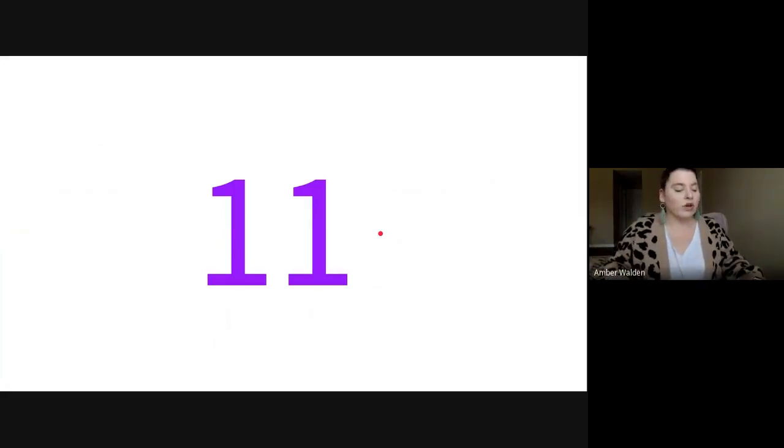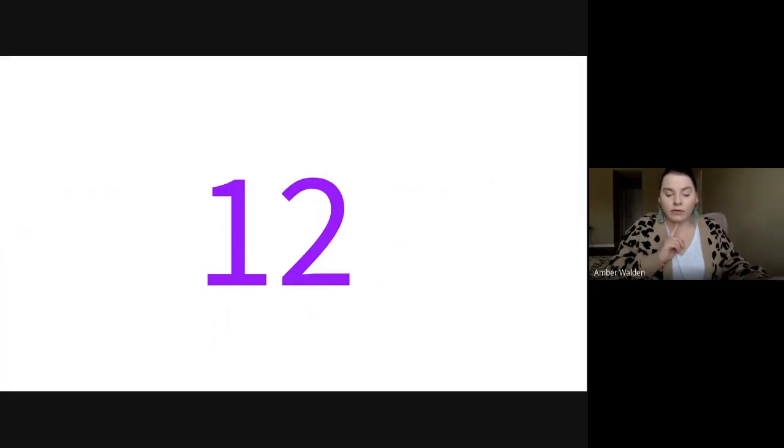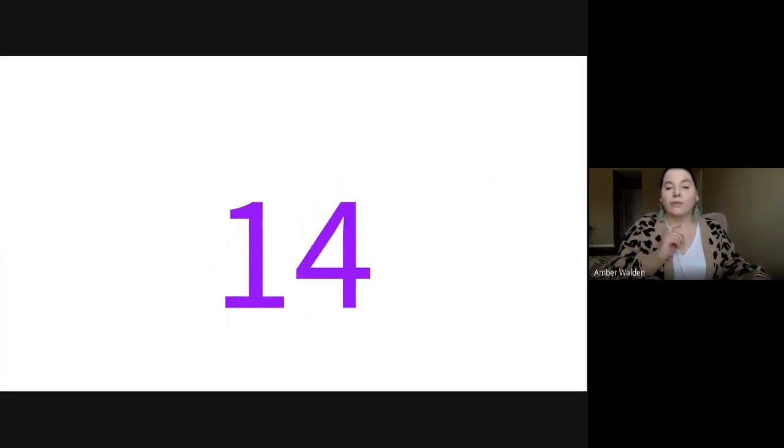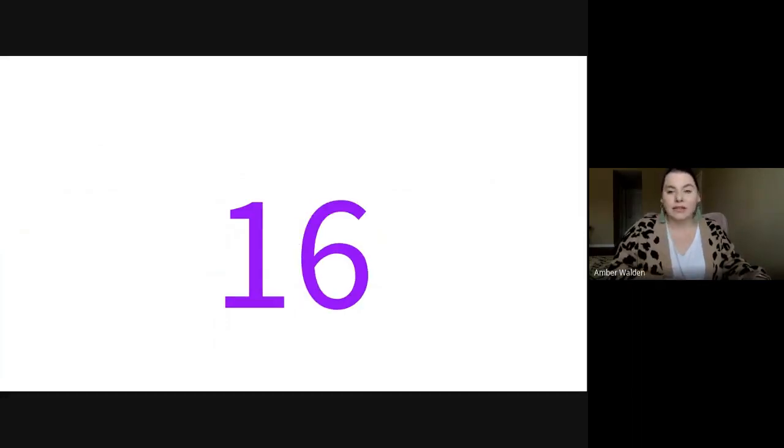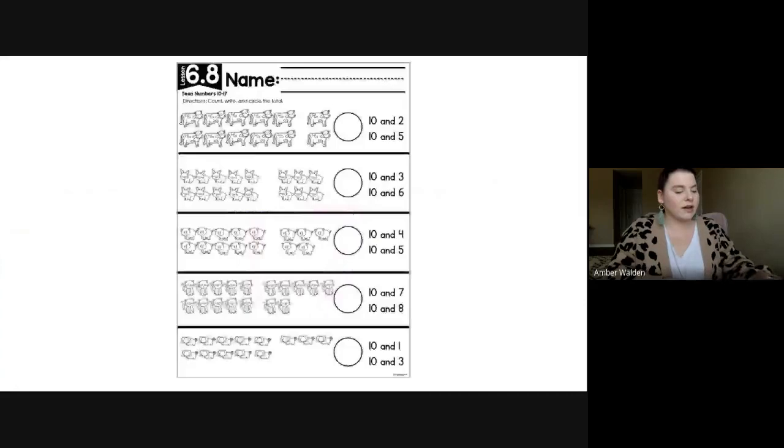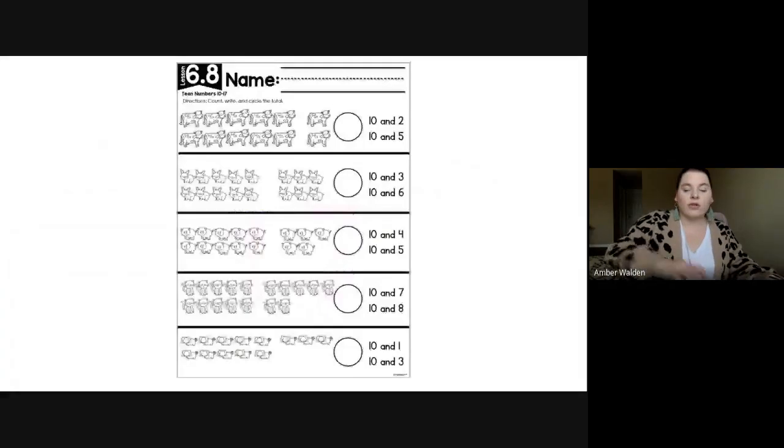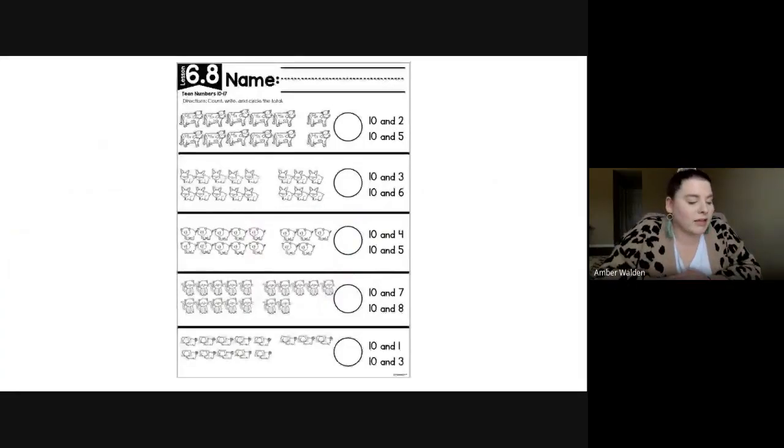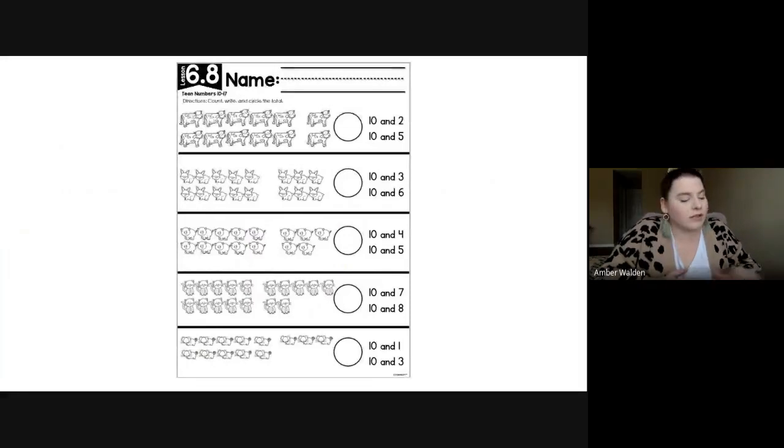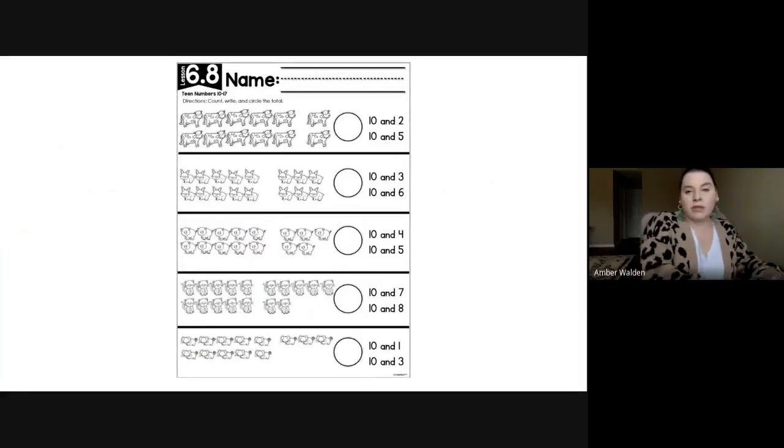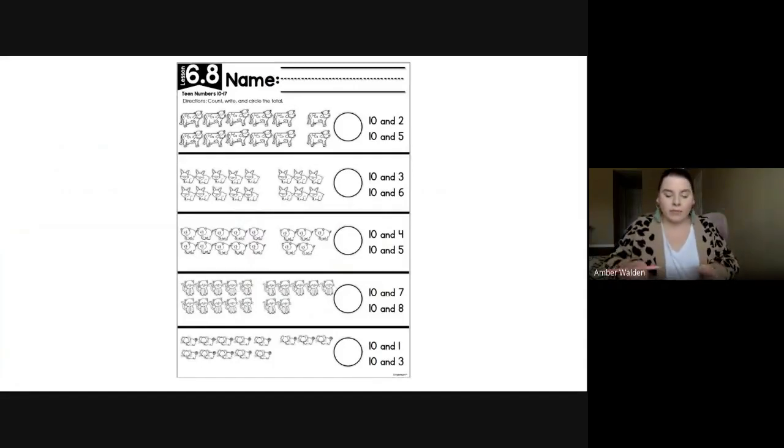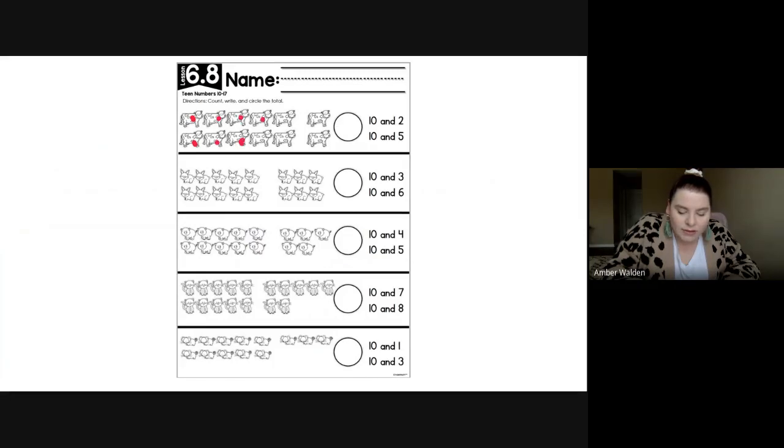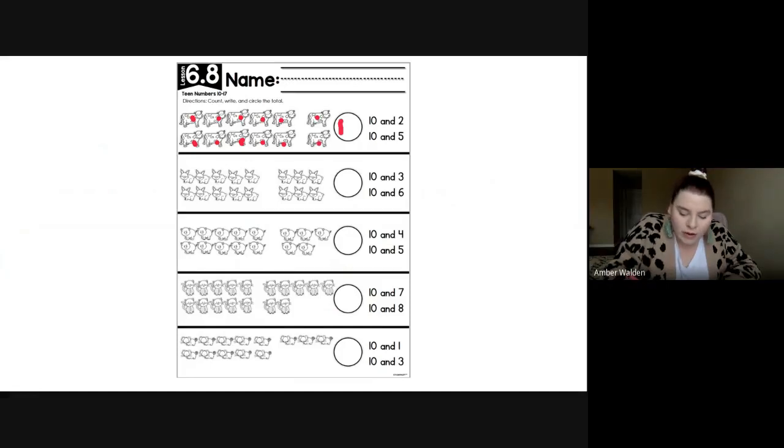And then this is what we're going to be working on today. This is what it looks like. We've got some cows up here and it's going to have you count them all and then circle what it's showing. For example, this one with the cows, let's count them really quick. One, two, three, four, five, six, seven, eight, nine, ten, eleven, twelve. This is a group of ten.